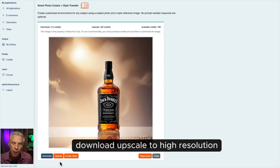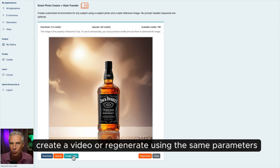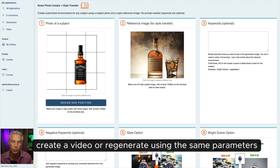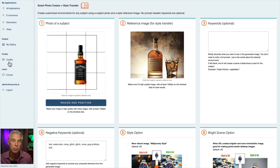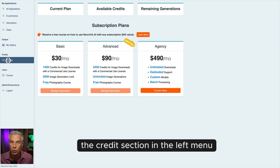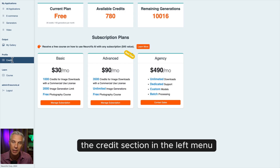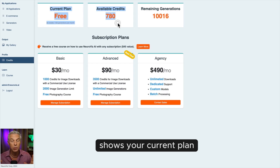Download, upscale to high resolution, create a video, or regenerate using the same parameters. The credits section in the left menu shows your current plan, available credits, and remaining generations.